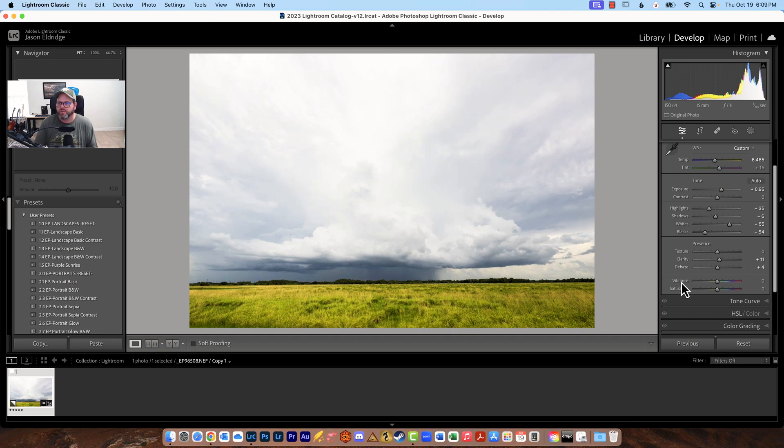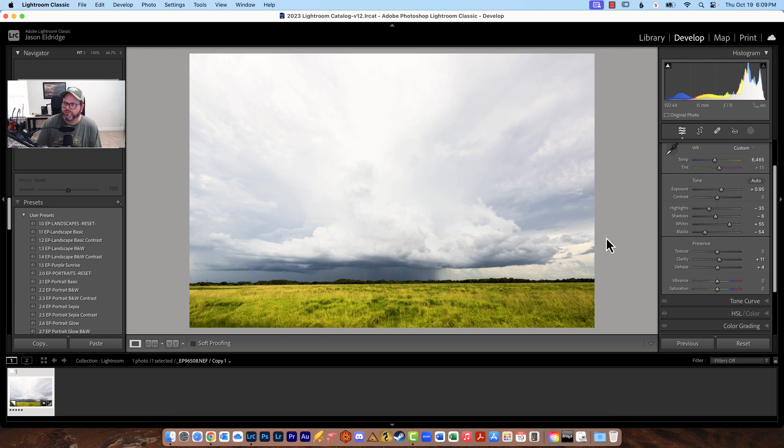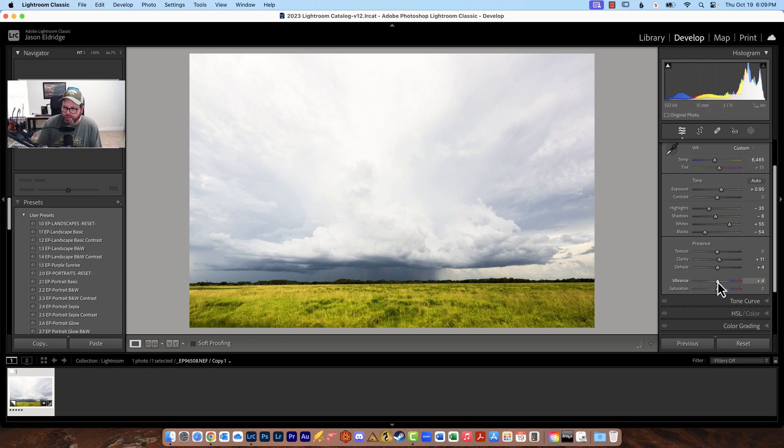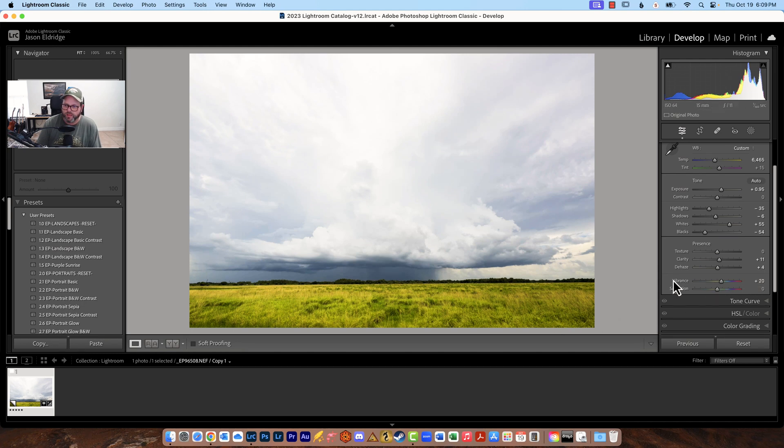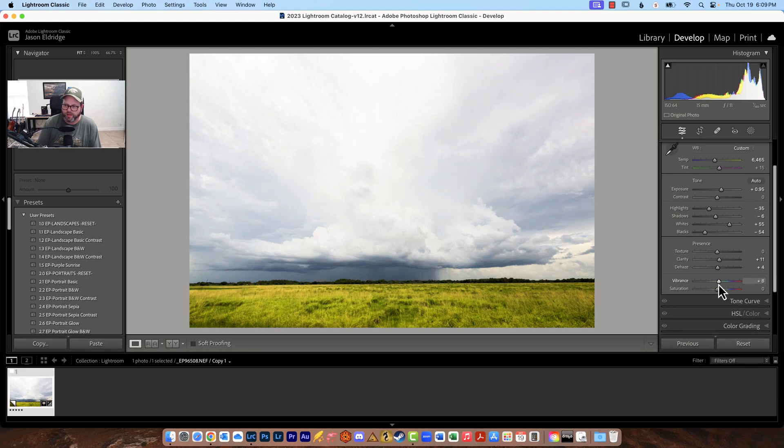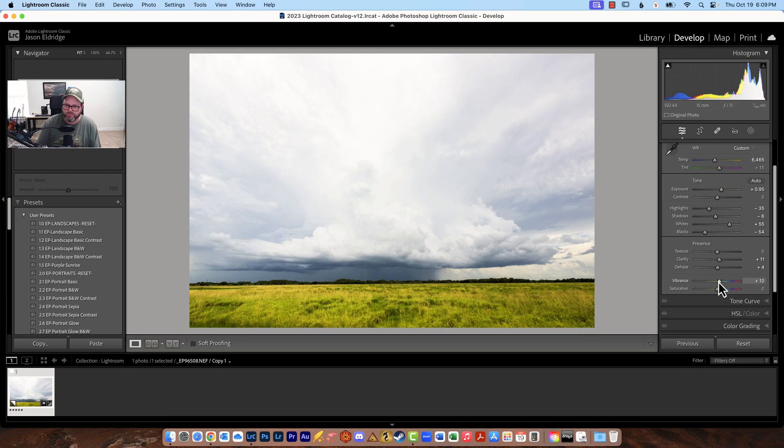Vibrance so vibrance takes those colors that are not overly saturated and it brings them up a little bit so with vibrance I actually add quite a bit so we're going to add and this one we'll do around 20 or so it doesn't look like much of a change but watch the greens especially in the grass see there's quite a bit of a change but it's only in the greens and I like that in this particular image so we're going to go to about I don't know maybe 13 or so.